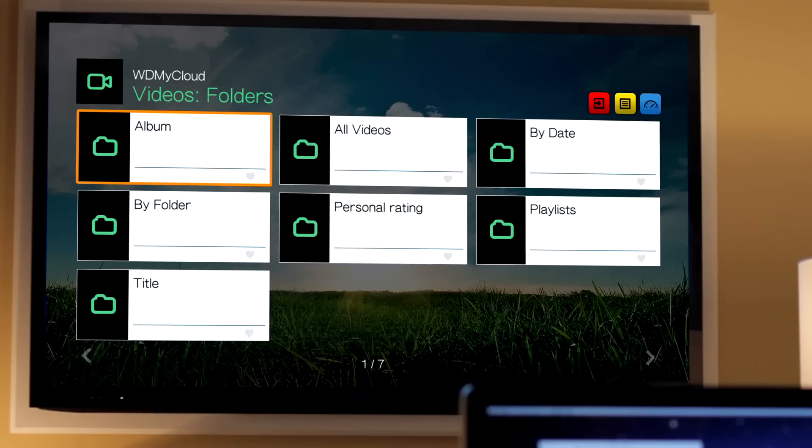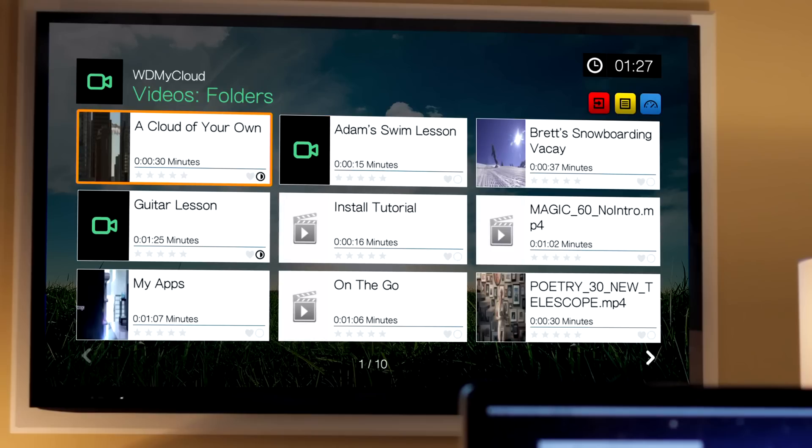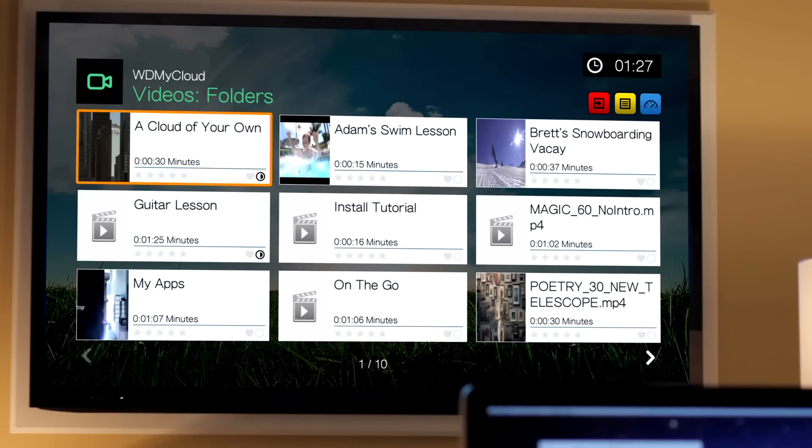And from here, it's giving me the choice to browse all videos by folder, by playlist, by date, things like that. We're going to go ahead and go through all videos, and now I can browse through every video file stored on the My Cloud.